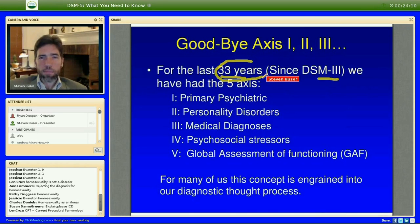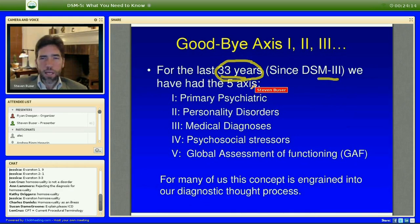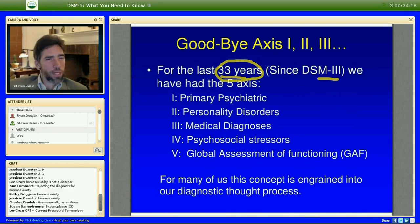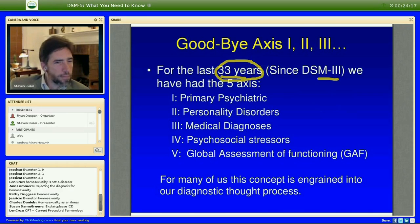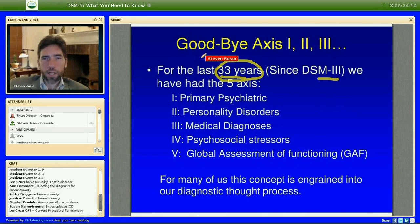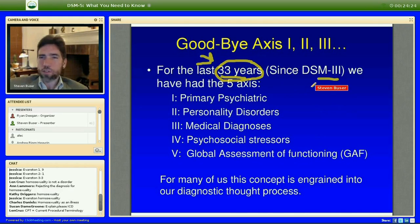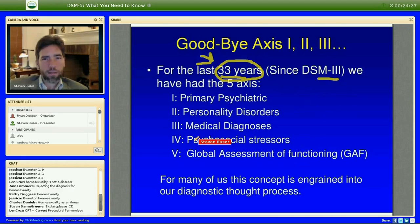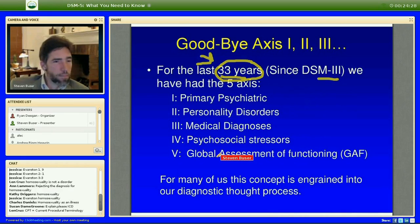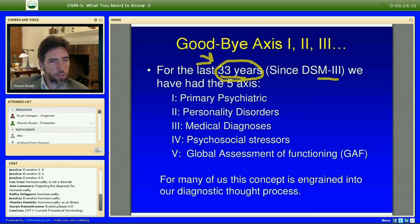Very few clinicians have been practicing more than 33 years. If you have, type that in the chat box — I'll be impressed, and I'll wonder if you remember DSM-II. For the last 33 years we've had DSM-III and its five axes. By the way, CPT stands for Current Procedural Terminology.